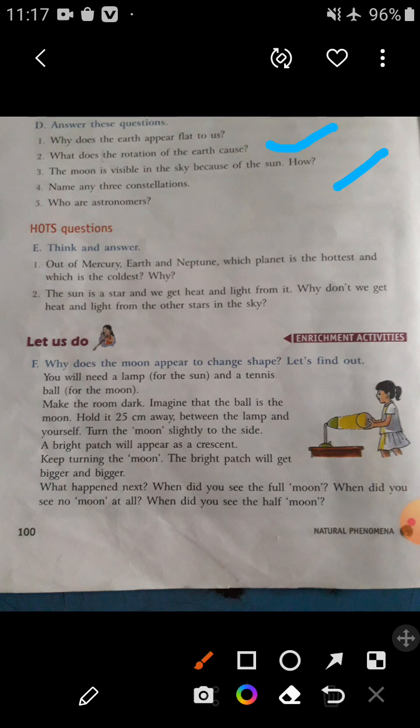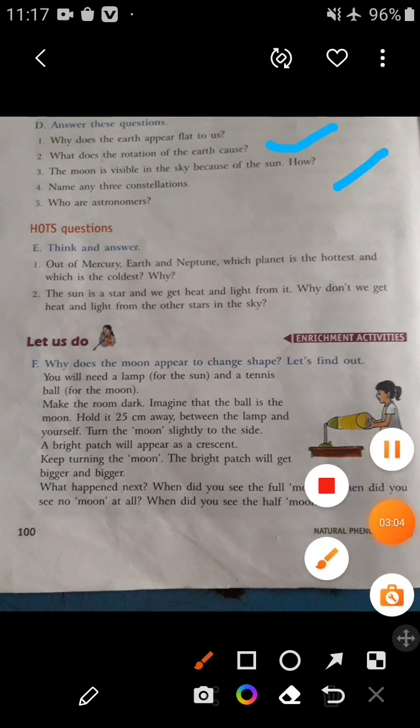Question number four: Name any three constellations. You can write Scorpius, which means Scorpion; Orion, the Hunter; and Leo, which means Lion. These are the three constellations: Scorpius, Orion, and Leo.